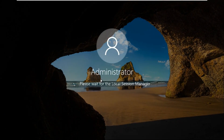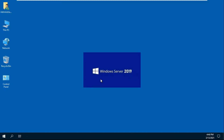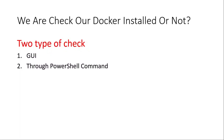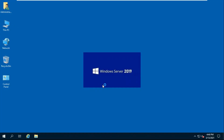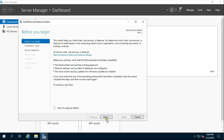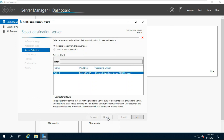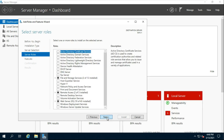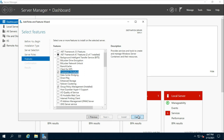Log on as administrator. We will check whether Docker is installed or not. We can check it in two ways: one is GUI-based and the other is through the PowerShell command. First, I am checking the Docker container through GUI. Click on Windows Logo, click Server Manager, click Add Roles and Features, click Next through the wizard. See, our Docker container is installed. Click Cancel.